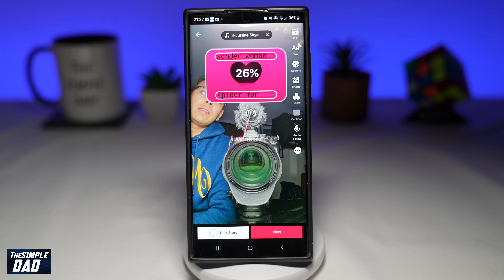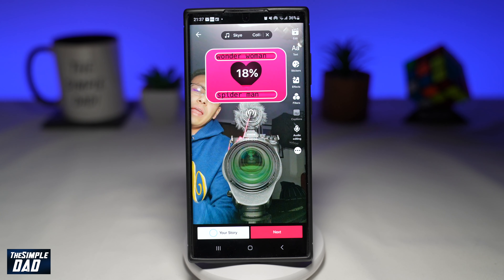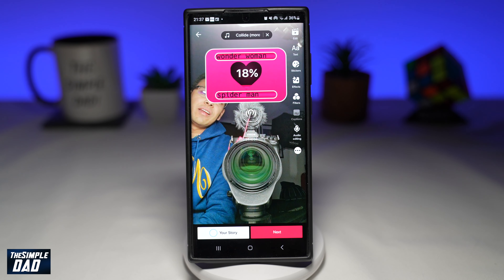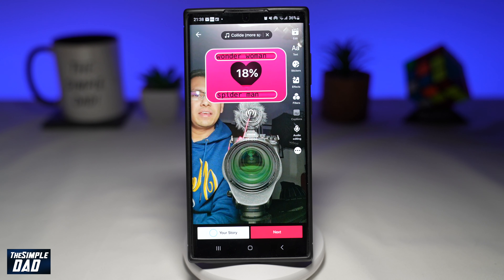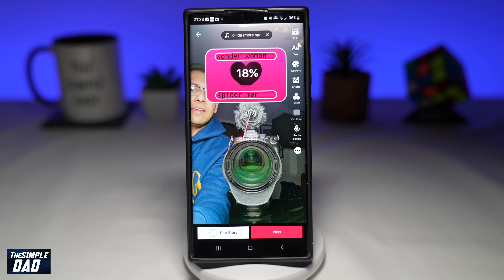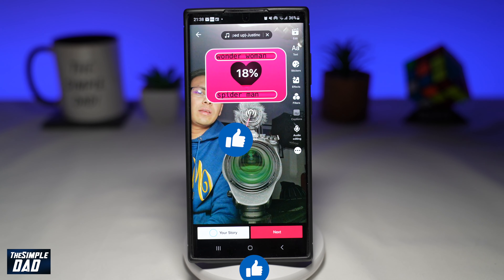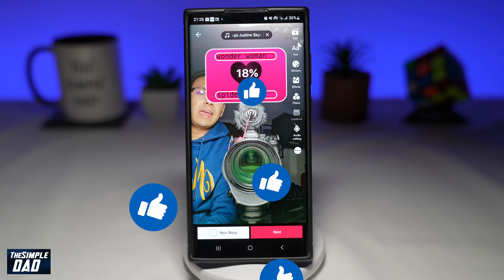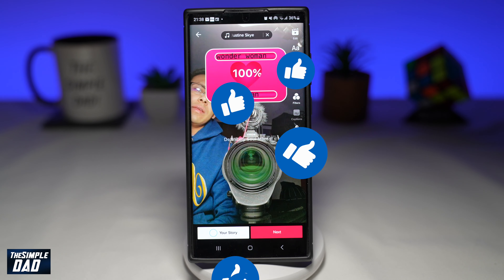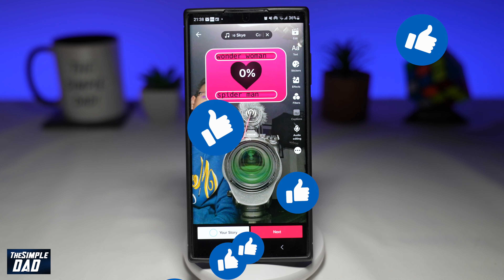That is how to create the Love Tester video trend on TikTok. If this video is helpful, please subscribe to see more videos like this. If you have any other questions, please let me know in the comment section down below. Thanks for watching and see you in the next one.